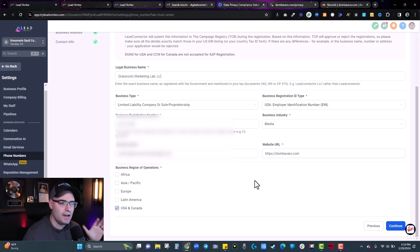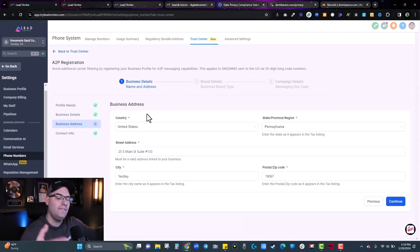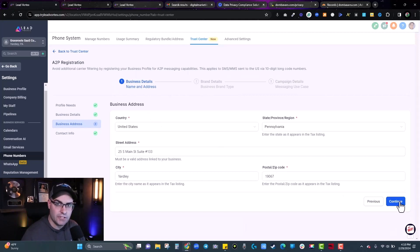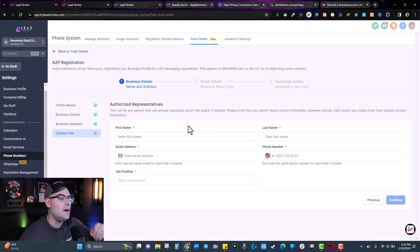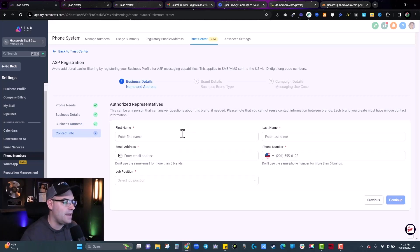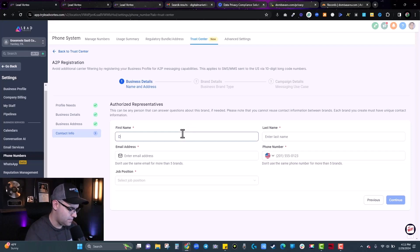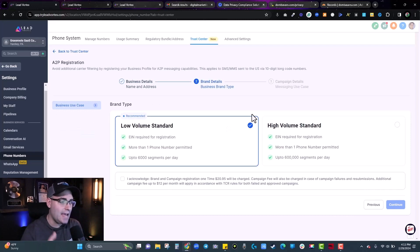Area of operations will be there. Hit Continue for business address — again, make sure it's filled out before, it will pull from your business settings. If that's correct, hit Continue. Now for authorized representatives — I didn't have it filled out in settings, so I'll enter it manually. Once that's done, hit Continue.